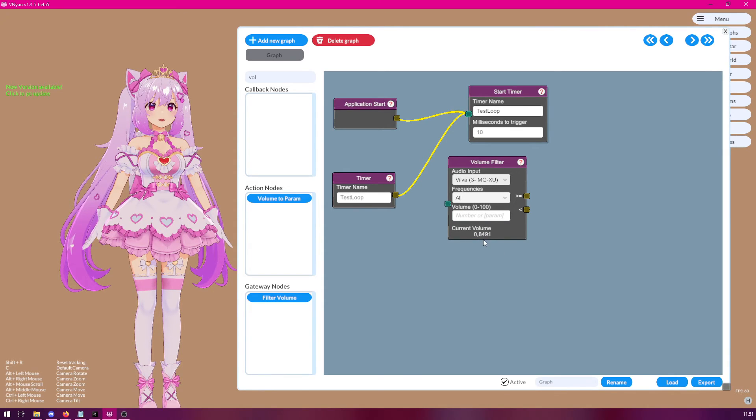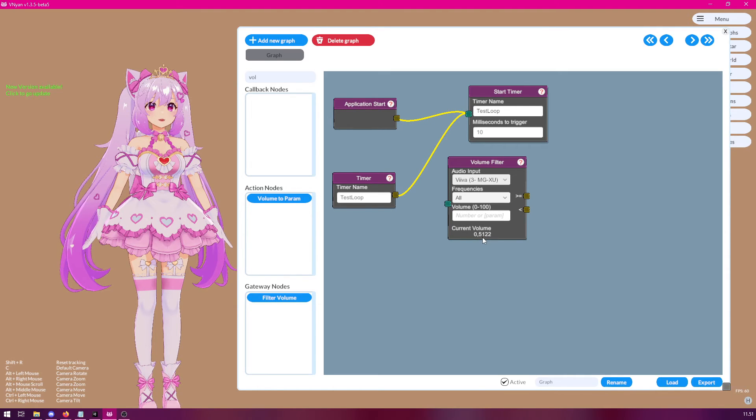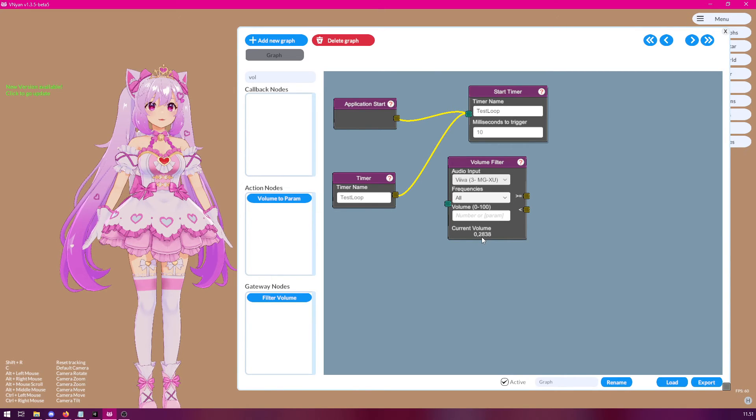And then, whenever you're speaking, you can see the numbers change here. Select such a number that it is high enough to be actually your talking and not static noise. So, in this case, let's put it to 0.3. Like so.